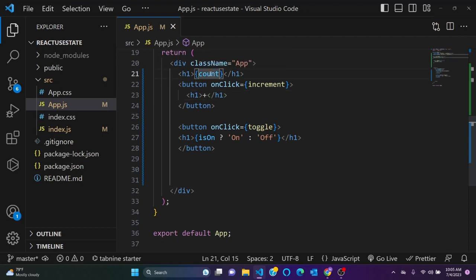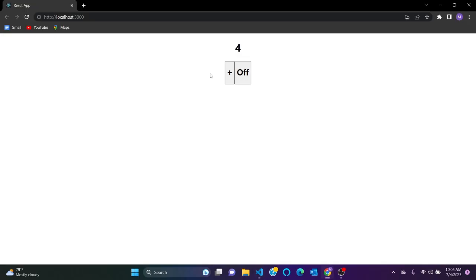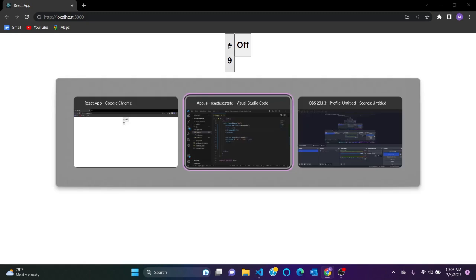As we can see, yeah. So if I click plus, it's increasing. See, that's good.